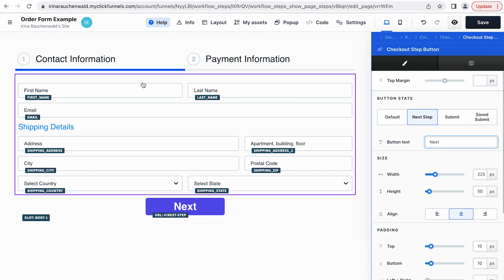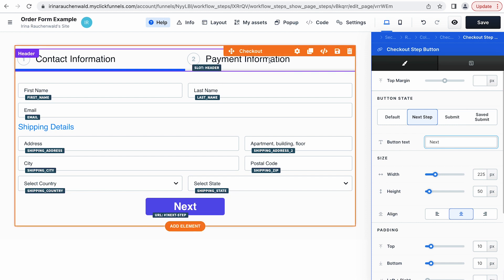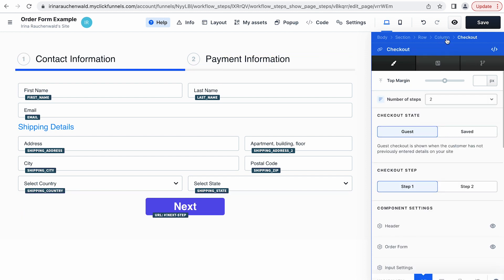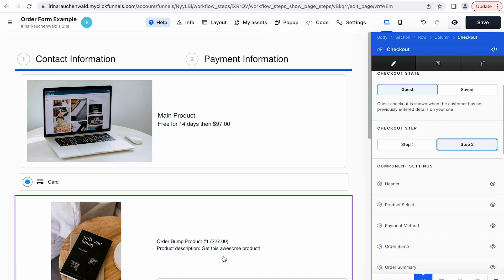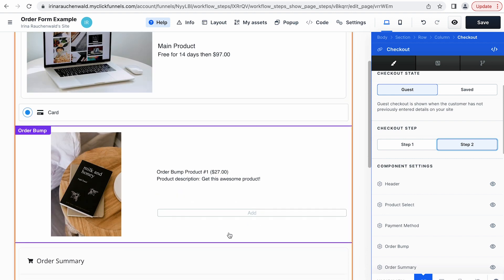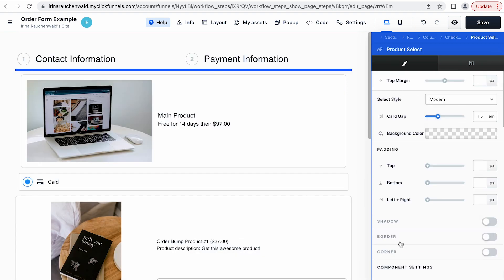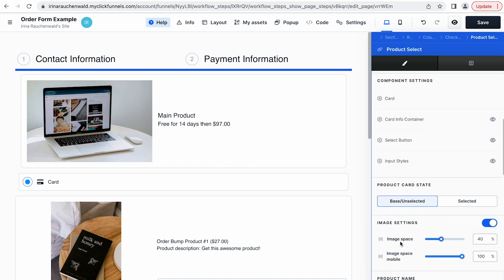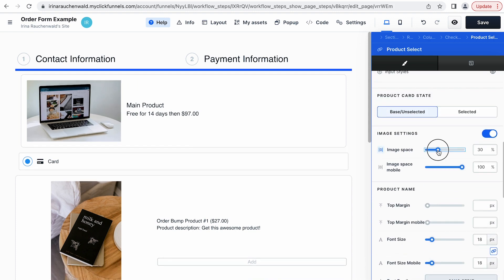When you're done customizing the first step of the two-step order form, you may proceed with the second one. Go to the settings of the checkout element and then go to step two. On this tab, we can see the products that we added in the beginning — that's our main product and an order bump. I would like to change the size of the images and also the look of the button. Click product select and scroll to the bottom where we have the settings for our image and decrease the size of the image space.